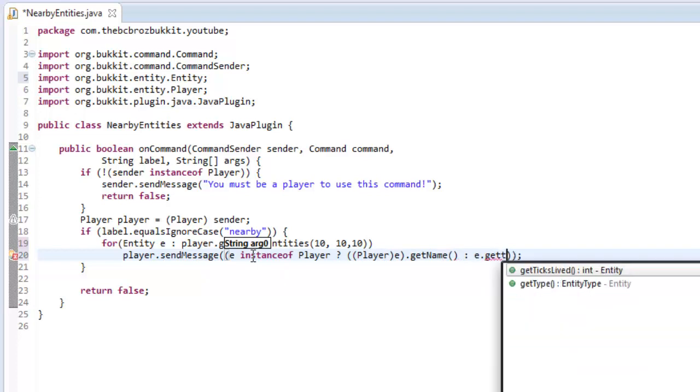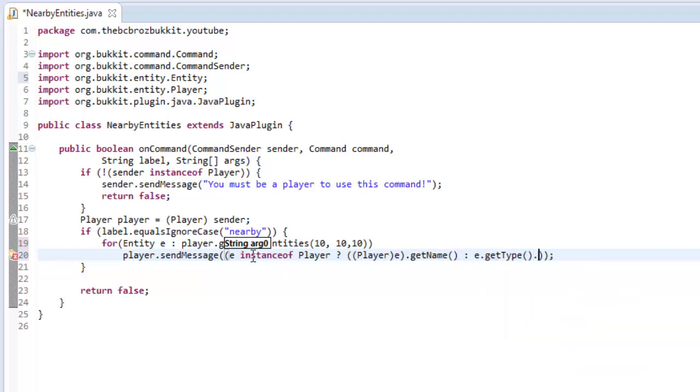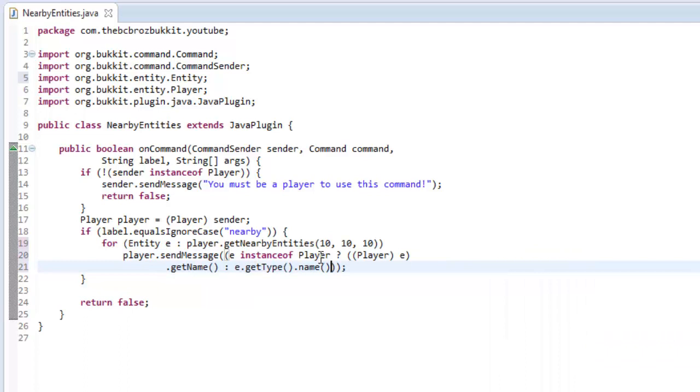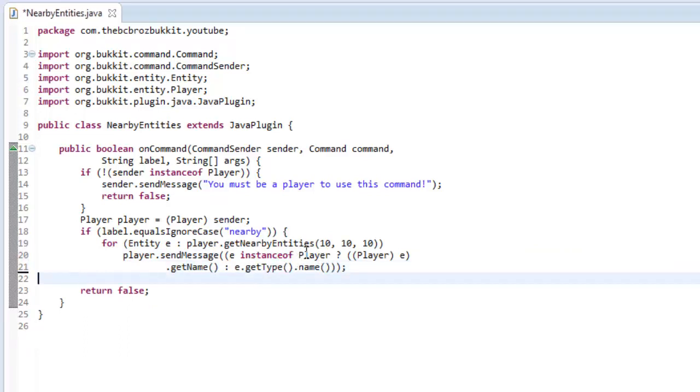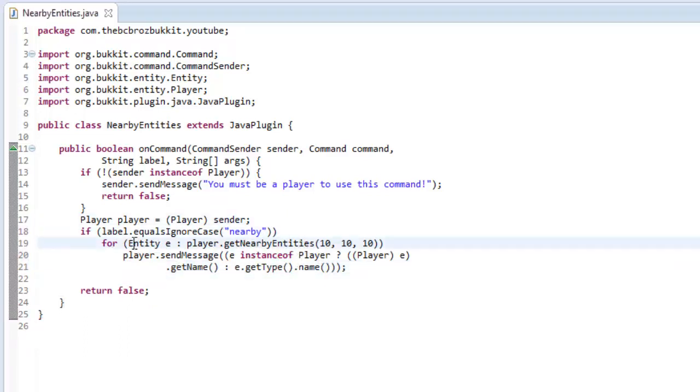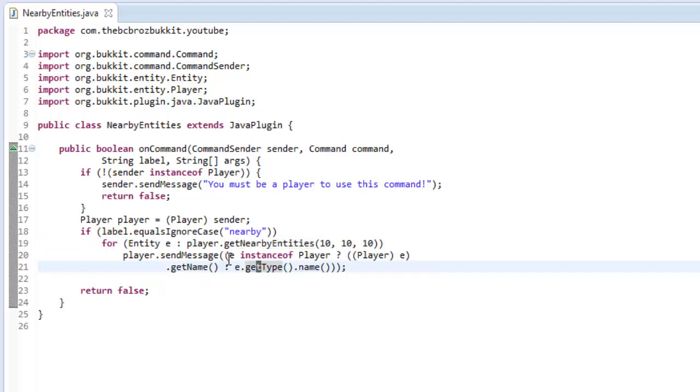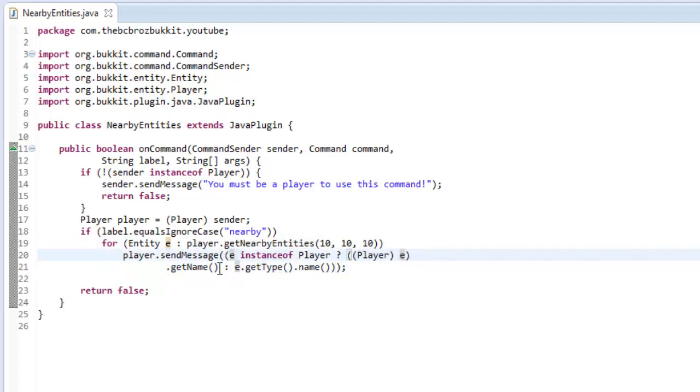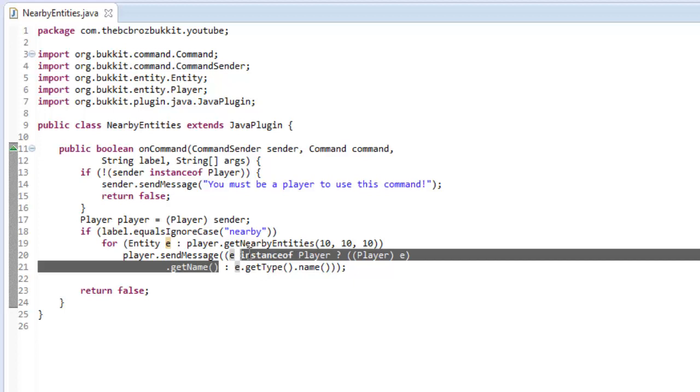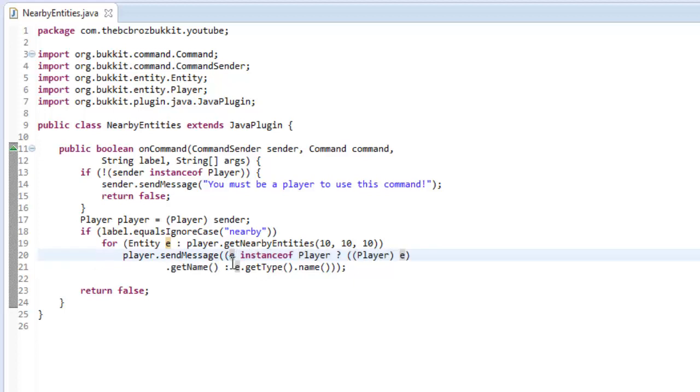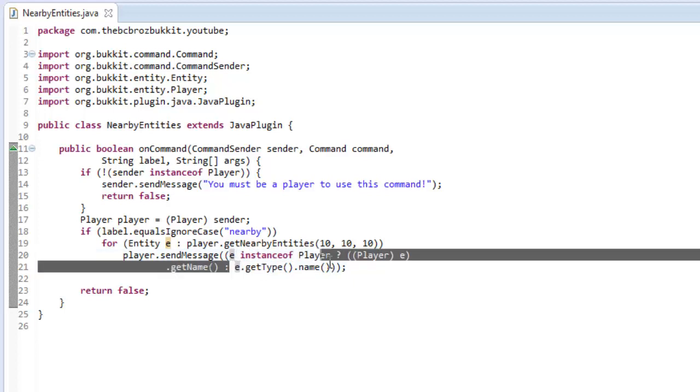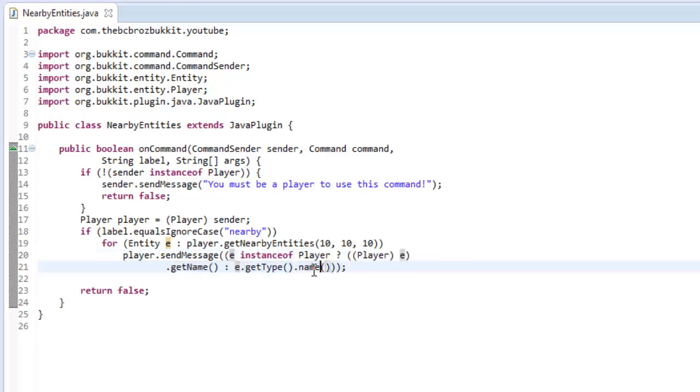And we're going to send the player the name of the entity. Otherwise if it is an entity, we're going to send it the type of entity. So getType dot name, so like. So we can actually remove these braces here. So what that's doing is it's going to loop through all of the entities in a 10 by 10 by 10 radius, and it's going to send their player message. And if the entity is a player, then we're going to send them a message saying the player's name. Otherwise we're going to send the player a message with the entity type.